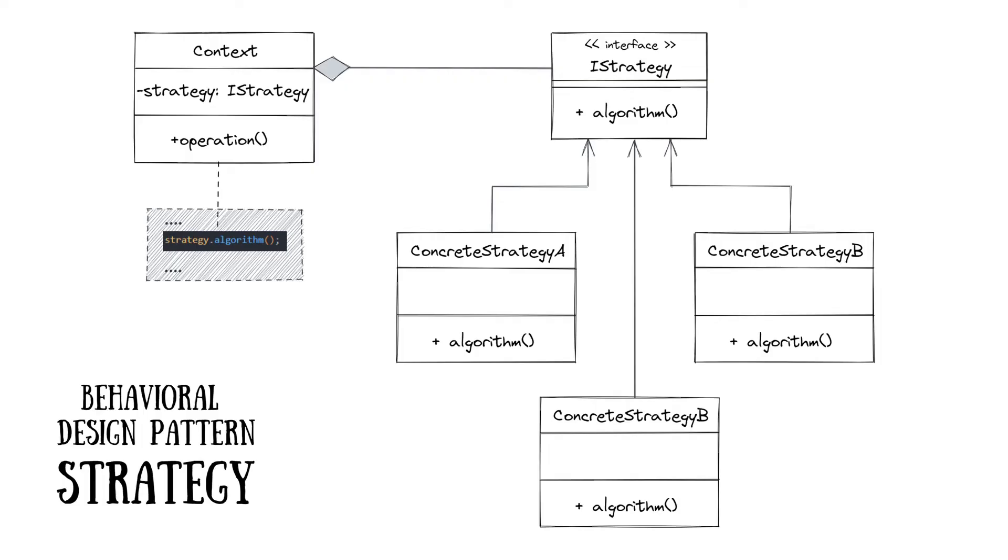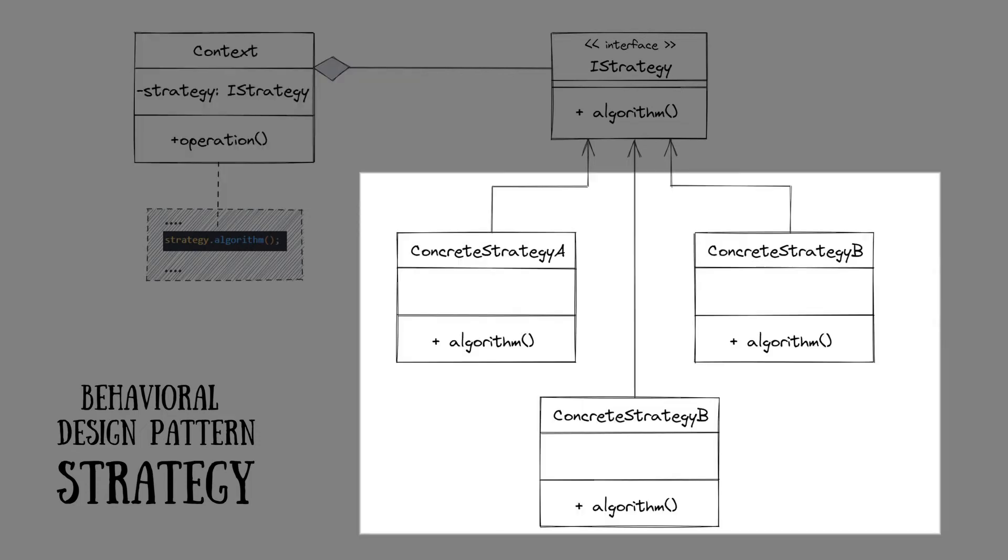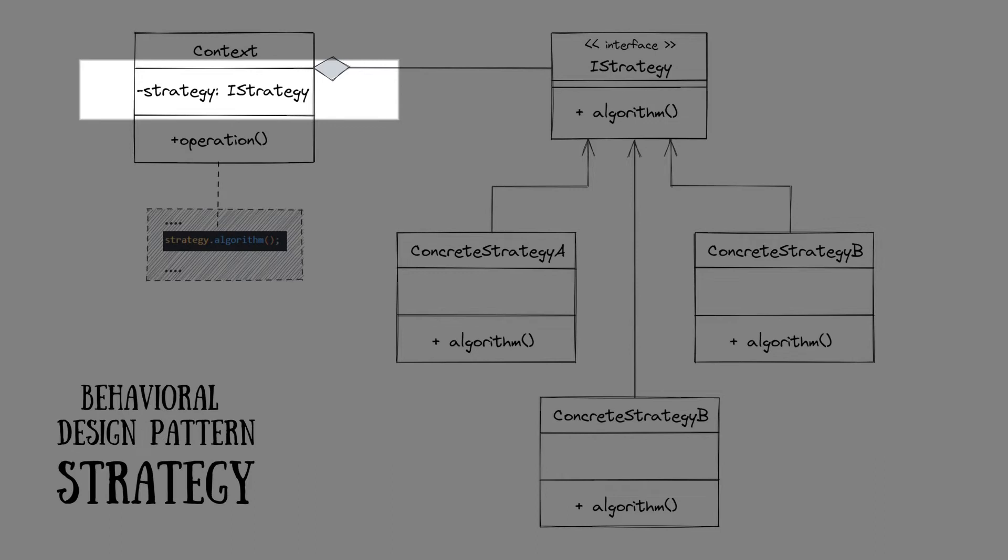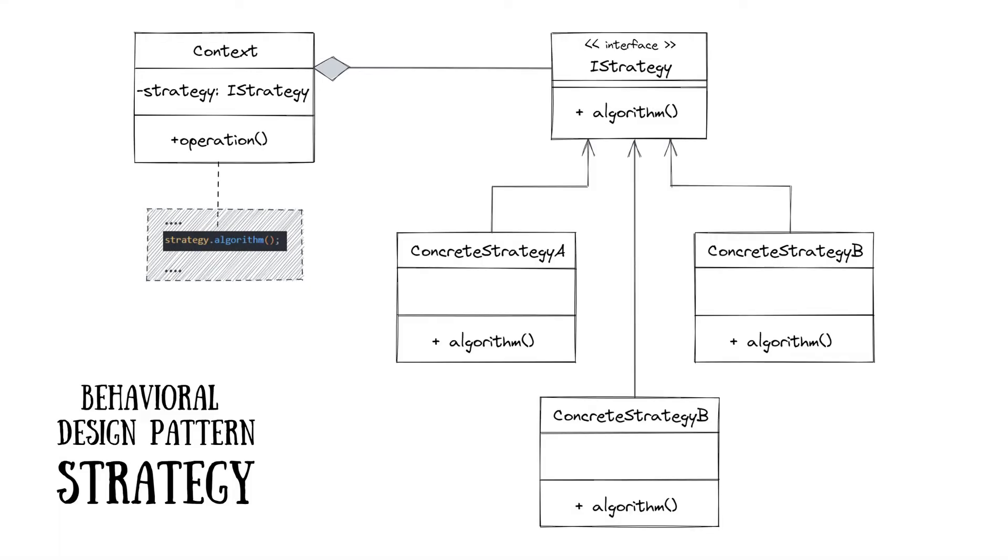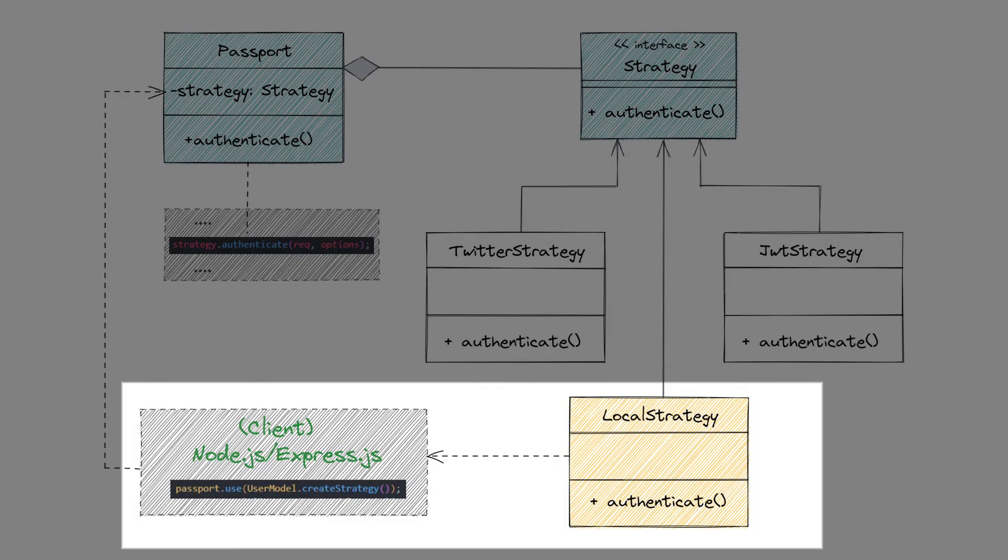The use of different authentication strategies with the Passport framework is a good example of a behavior design pattern strategy. The strategy pattern suggests that you have a class that does something specific in many different ways. But the algorithms for performing these actions are wrapped in separate classes called strategies. The class that uses strategies is called Context. It has a field for storing a reference to the strategy. The context isn't responsible for selecting an appropriate algorithm for the job. Instead, the client passes the desired strategy to the context. In our case, the context is the Passport class. And the client is an express application that sets up a strategy for the Passport by calling the use method on it.